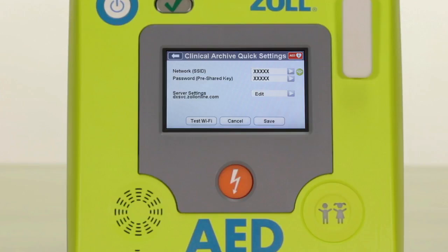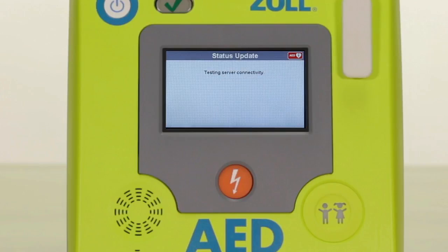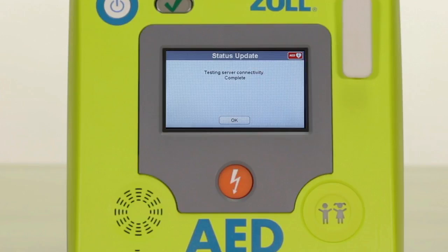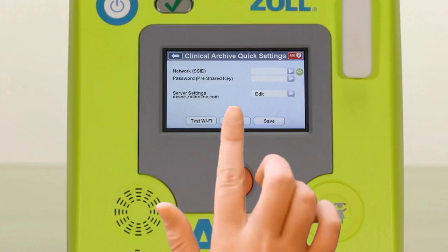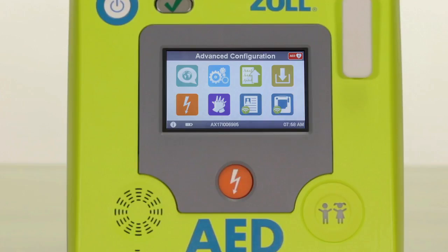Once you've set up your network ID and password, it is recommended that you select the test Wi-Fi option at the bottom left of the display to ensure your Wi-Fi connection is working. If your Wi-Fi test is successful, you will see a screen that states 'testing server connectivity complete.' Select OK and then select save from the following screen, which will bring you back to the advanced settings icon screen.